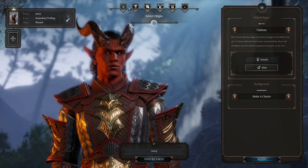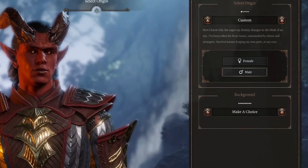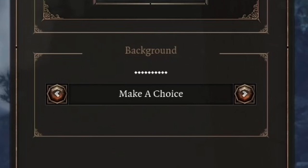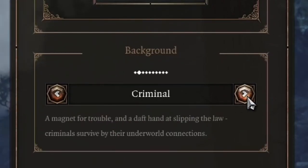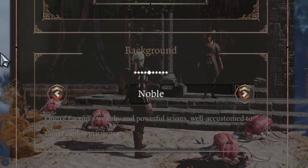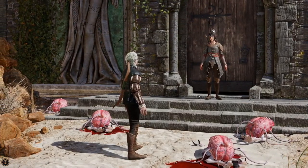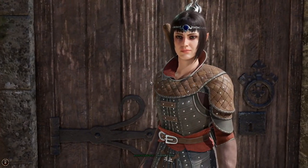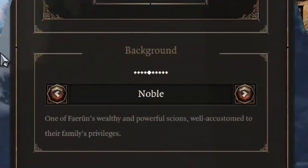Let's say we've selected a custom character. Our next choice is to choose male or female, and then we choose our character's background. A character's background establishes what type of life your custom character had before starting their Baldur's Gate 3 journey. There are many choices and likely more upon official launch. The confirmed choices include Charlatan, Criminal, Entertainer, Folk Hero, and Noble. I've already done a video on all the backgrounds and what they do, so feel free to check that out. Let's choose the Noble background.